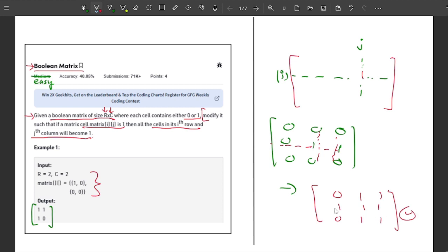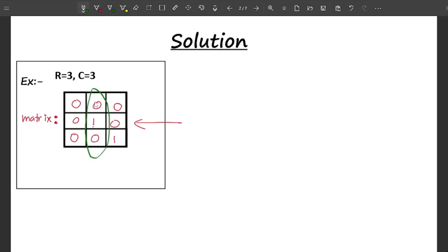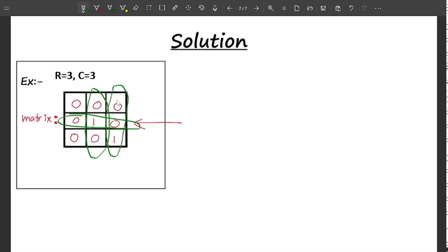Once you have understood this, we can talk about the solution. According to the problem, if I have 1 somewhere, I have to make 1 in that column and that row. And if I have another 1, for that row as well, I have to fill the column and row with 1. This is how we have to solve the problem.